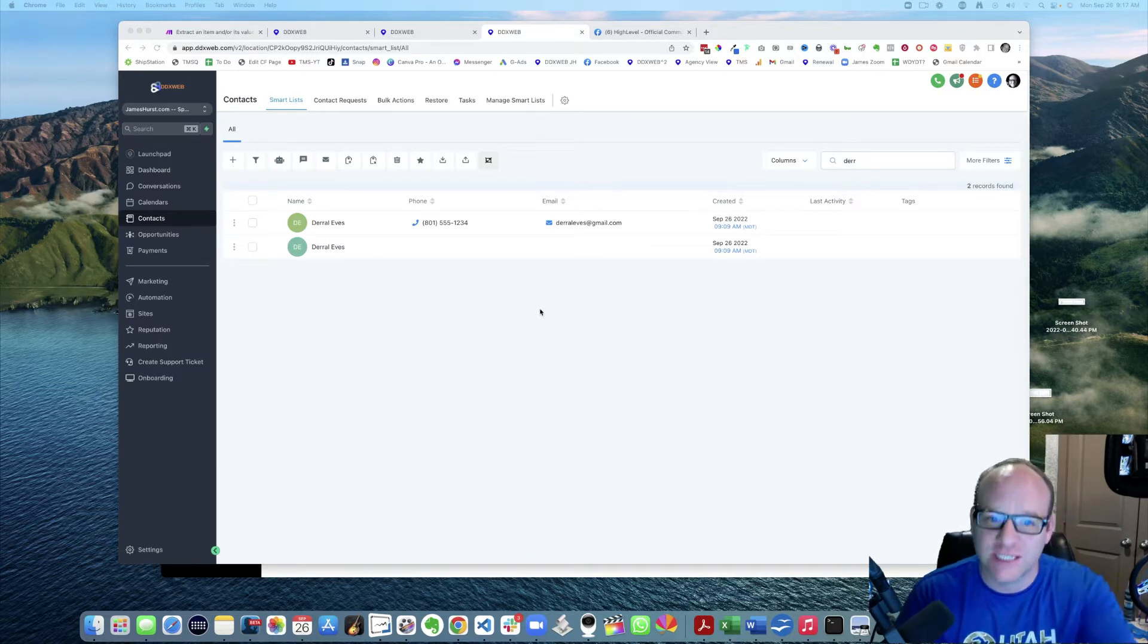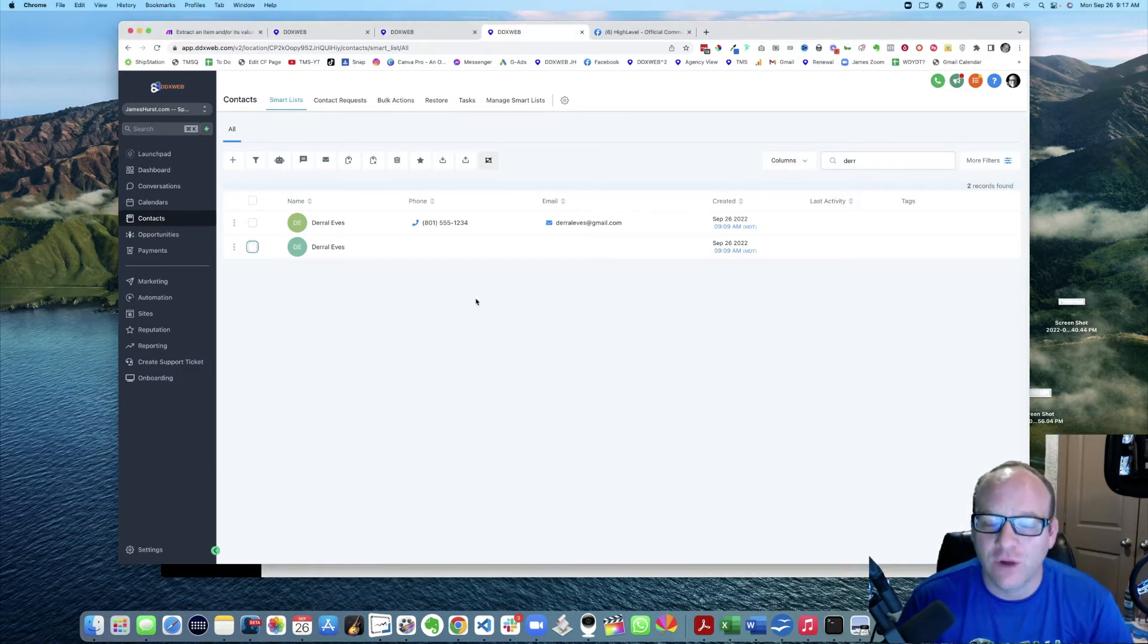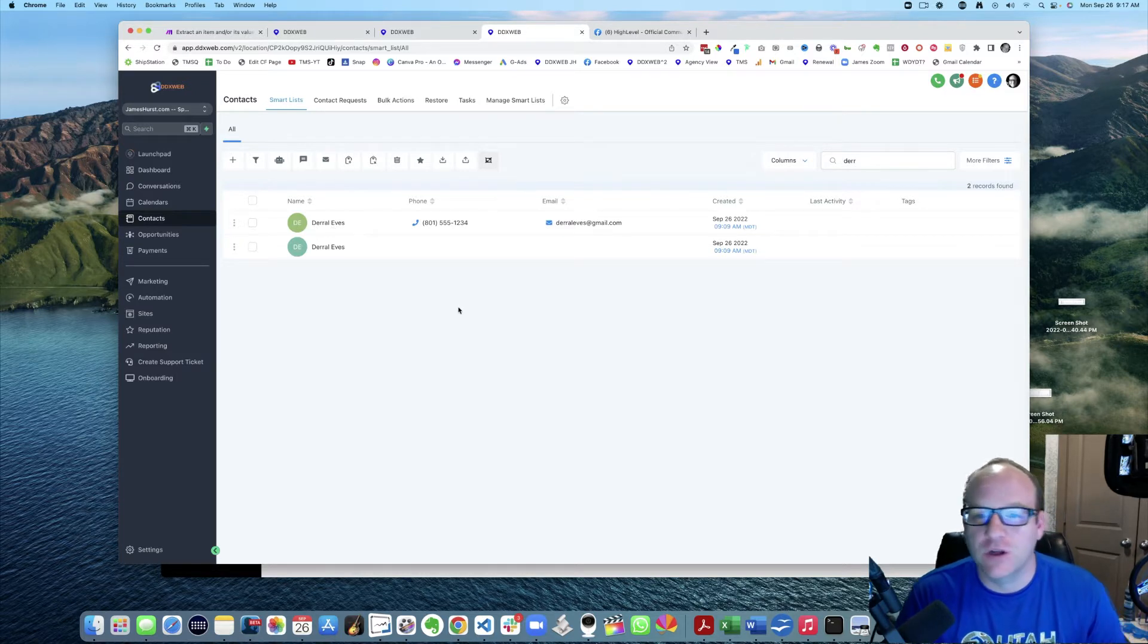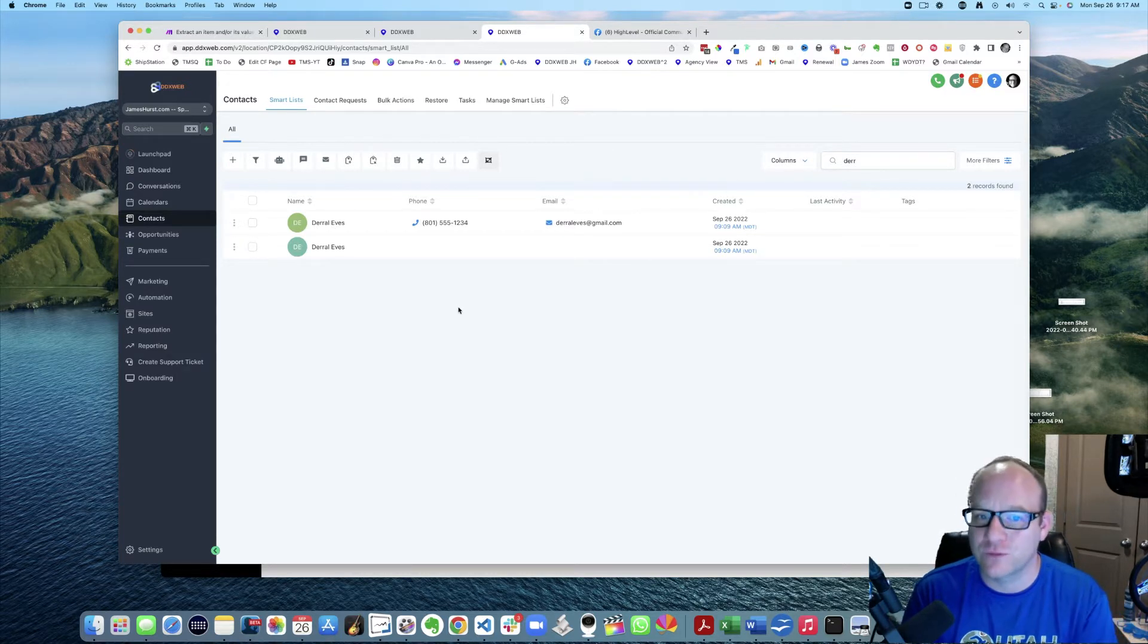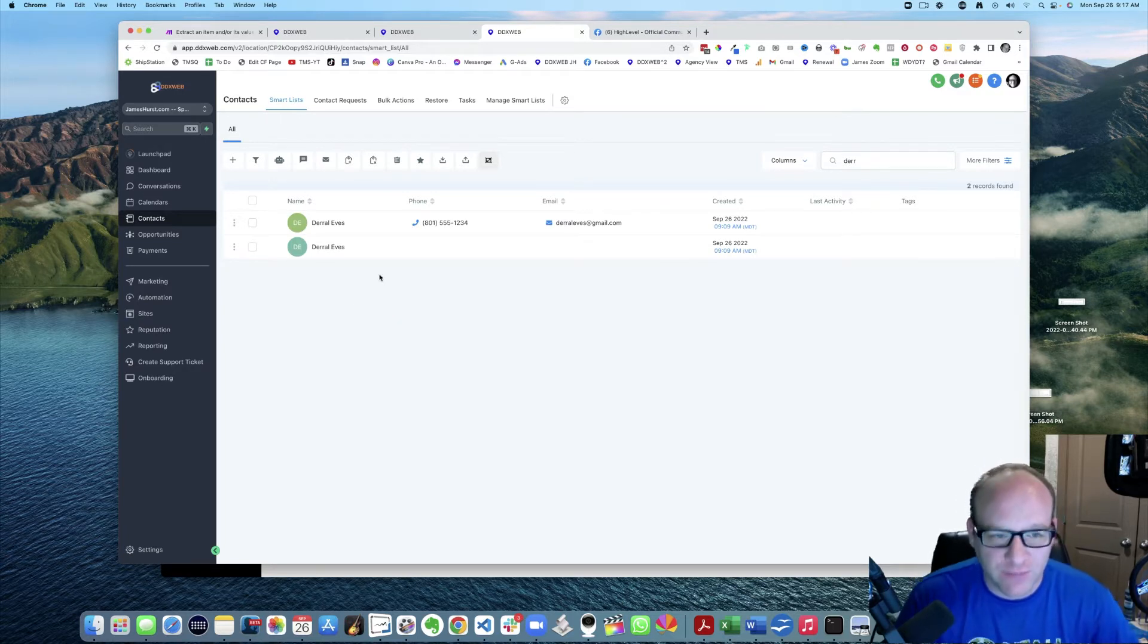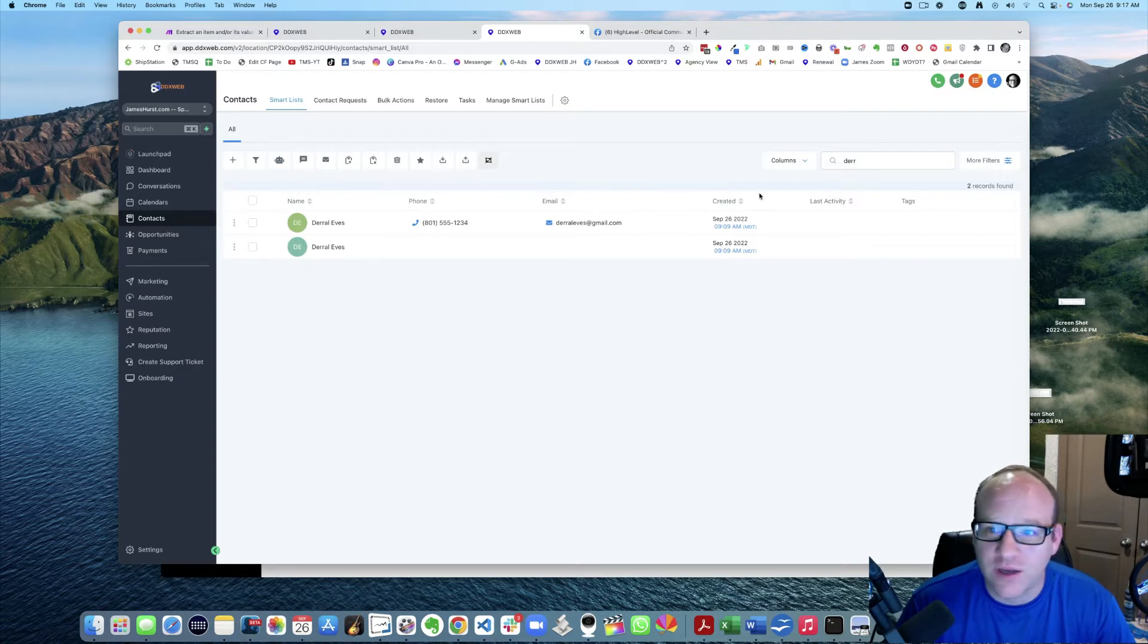You can also use contact IDs and you can also pre-populate forms with the contact's information. But if you are in the situation where you do want to merge duplicate contacts, you're going to find your two contacts.